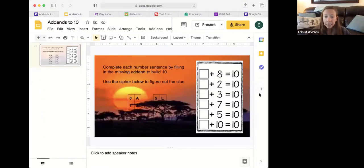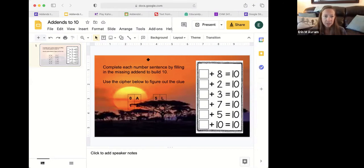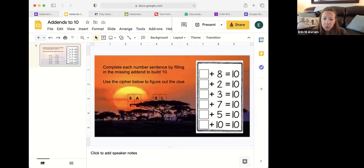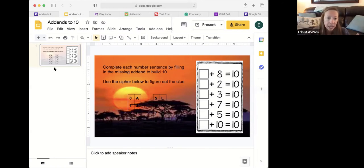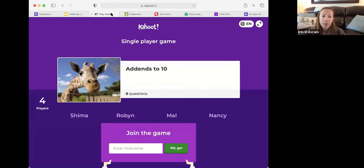Anytime your cursor changes from an arrow to a finger, that means there's a link hidden there. As you move around, you'll notice one of them takes you to a Google Slide with some problems. You have to figure out which number goes in there — so you'd say two plus eight equals ten, then use the cipher on the left to figure out that two corresponds to the letter 'I', which becomes part of your clue.